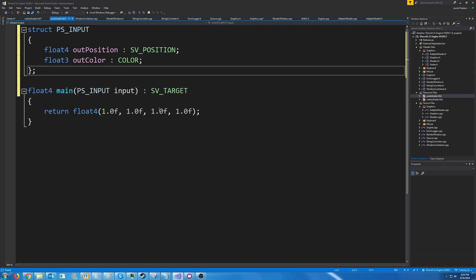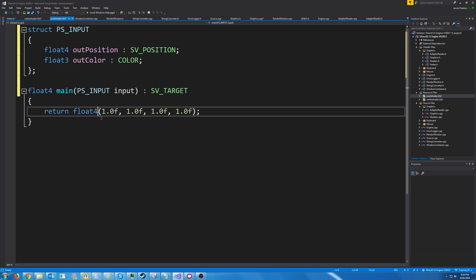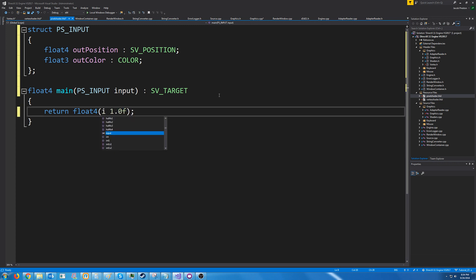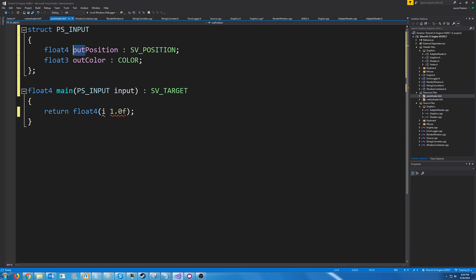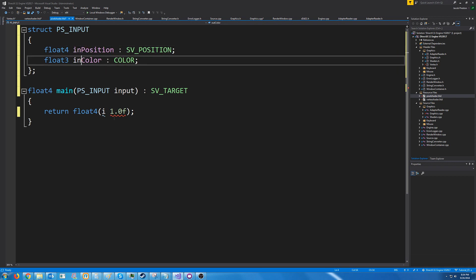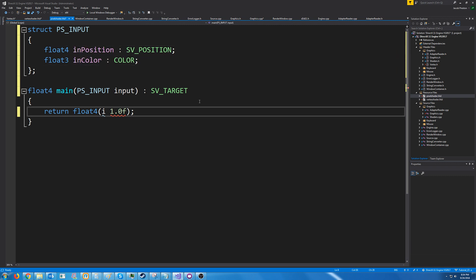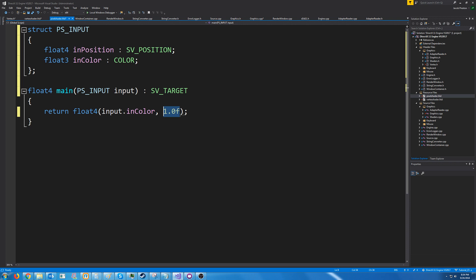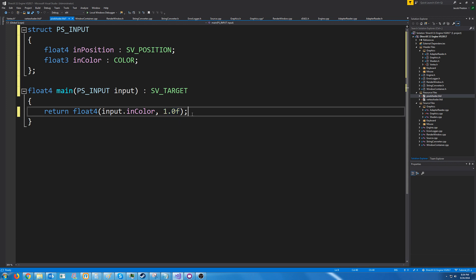All right and then for this we're just going to be returning the color so we're only storing the red green and blue value so we can pass in the, let's change this to in position and in color input. We get the color and then the last value for color is the alpha which we are not passing in so we're just going to return one which is a perfectly solid color it's not transparent at all.